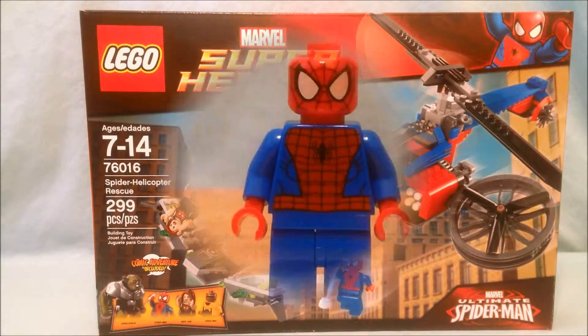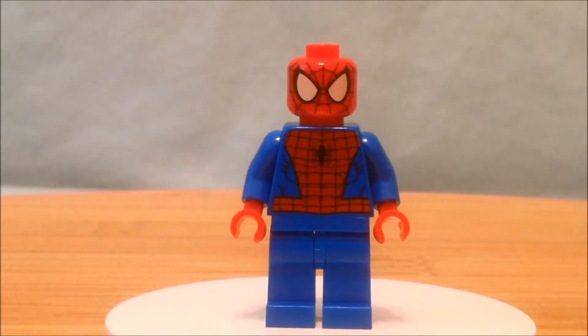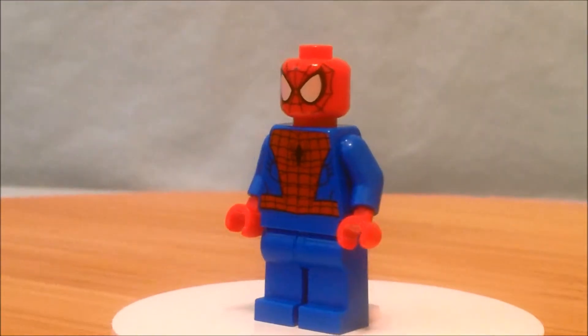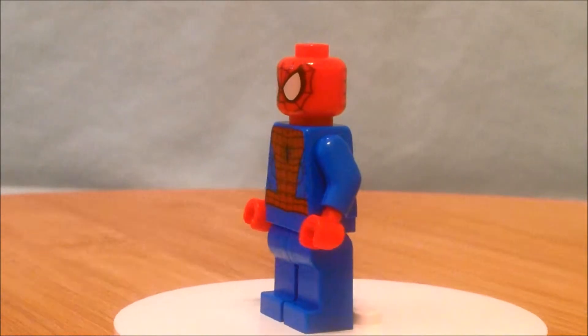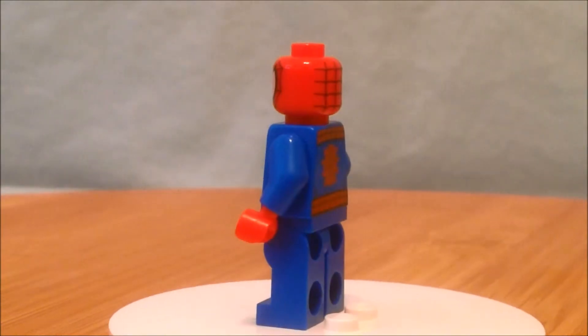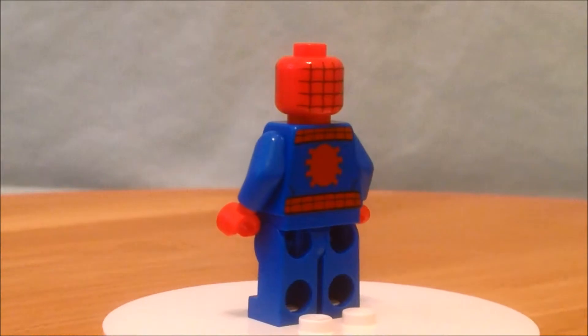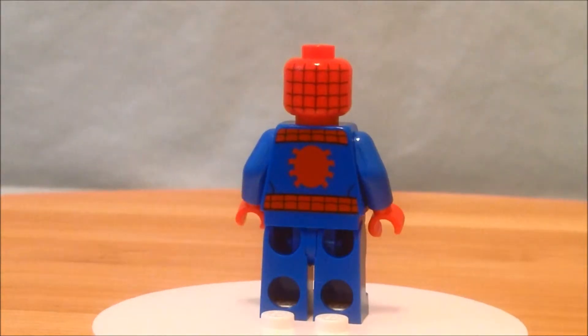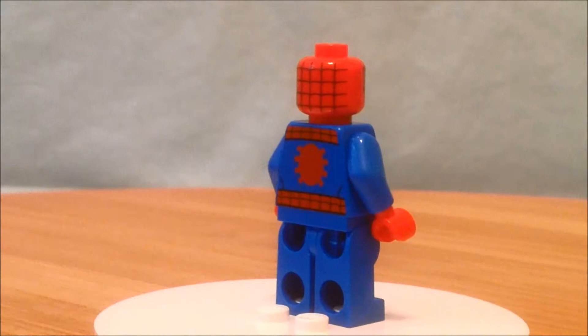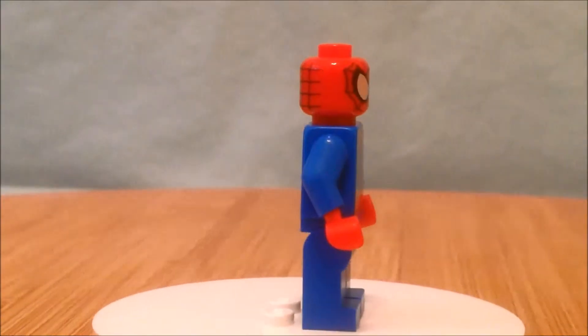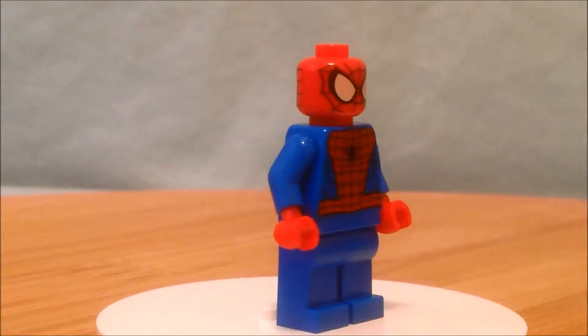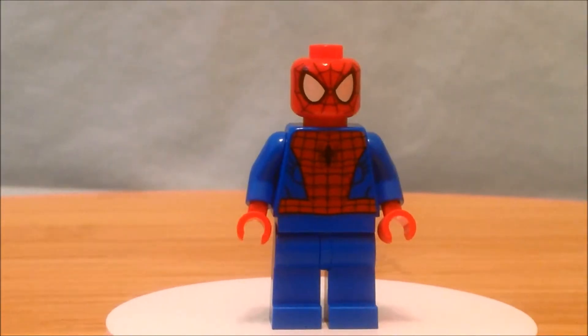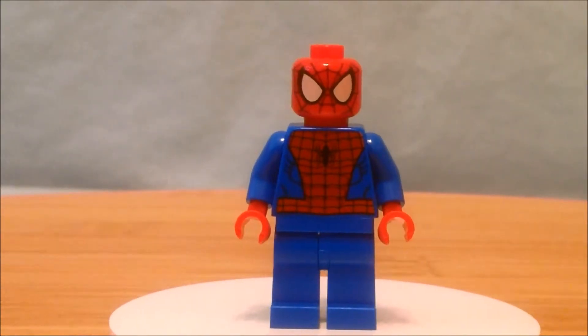Okay, so up first for the minifigures here we have Spider-Man. This is pretty much the same Spider-Man that we've been getting in every set that has Spider-Man. The head and the arms are red and everything else is very blue. I wish they would do a little bit of painting on his boots or something like that, just a little bit more red to break up all the blue. But otherwise he's great. The painting on the head is fantastic.